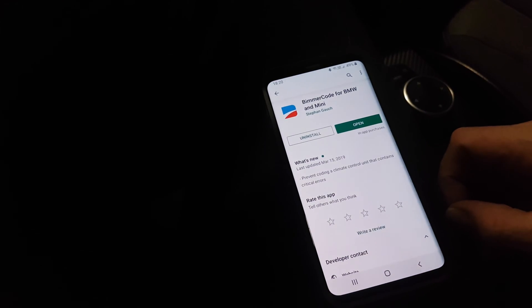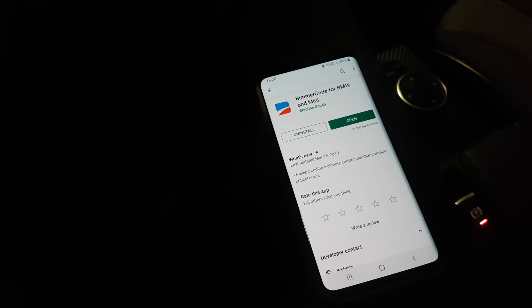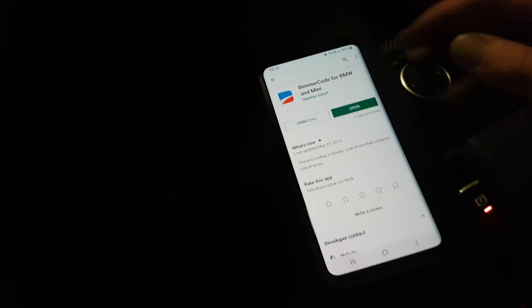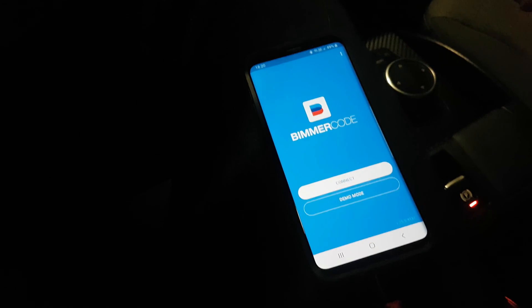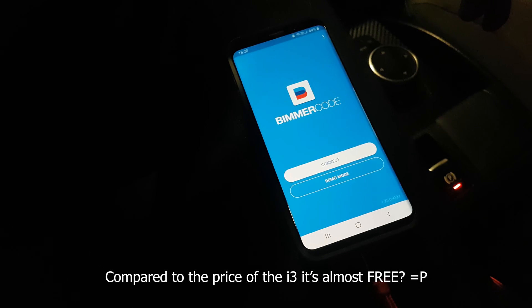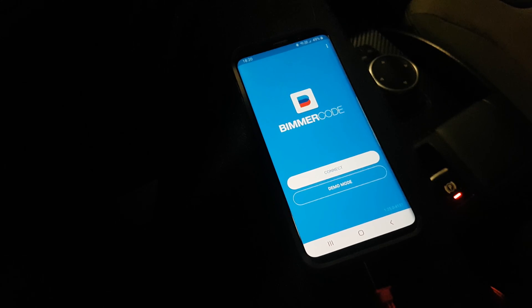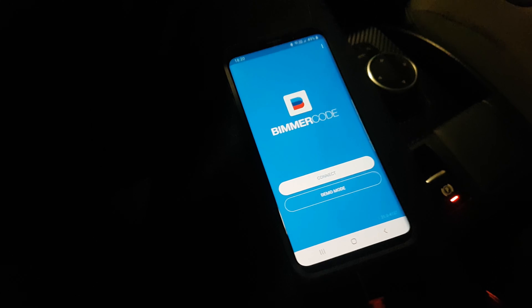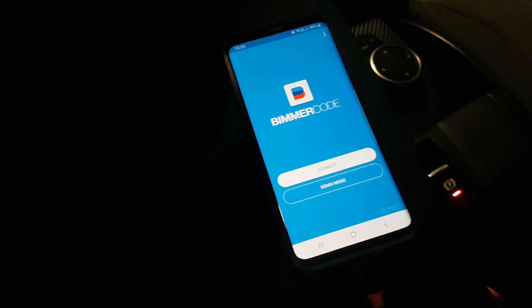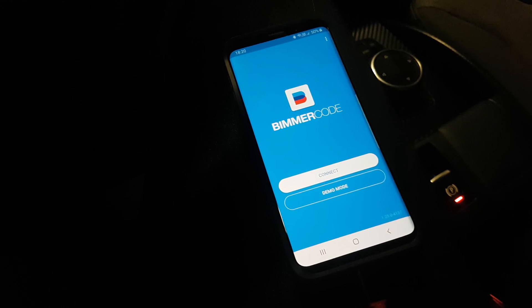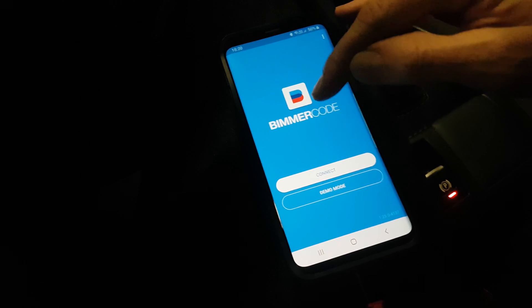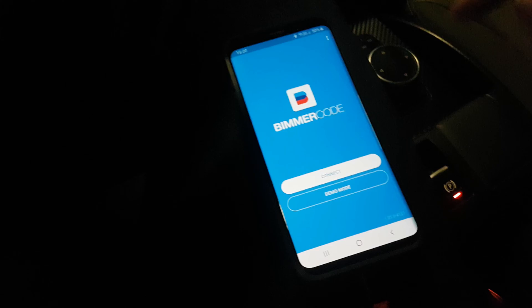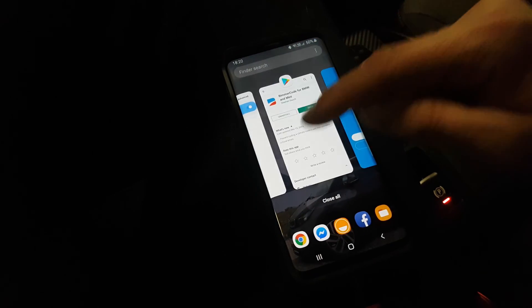Okay, so the first thing we're going to do is get the Bimmer Code app for BMW and Mini. I already downloaded this one. This one is not for free though, it costs about 28 euros, about 28 US dollars too. There are some free applications, but I'm not going to cover that in this video.